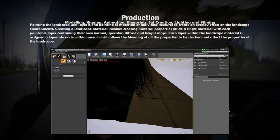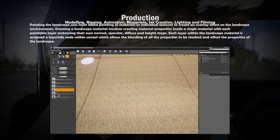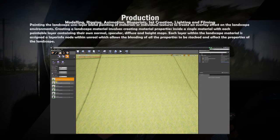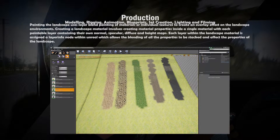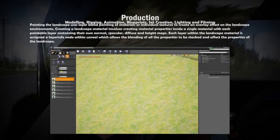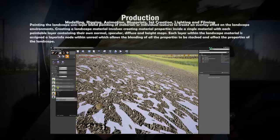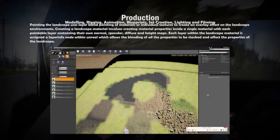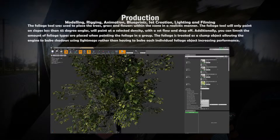Creating a believable landscape required the use of landscape painting materials. The material is applied to a landscape using weight blending to layer various materials on top of one another to create a highly realistic terrain. This is an example of the initial landscape material on the left and the master landscape material created using the Substance plugin on the right. The orange highlighted boxes are the main nodes in both images.